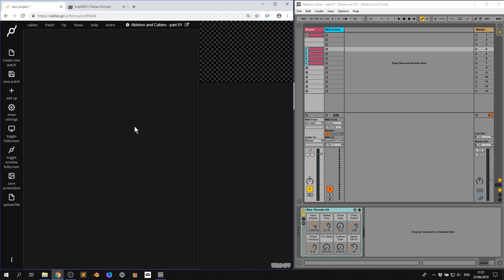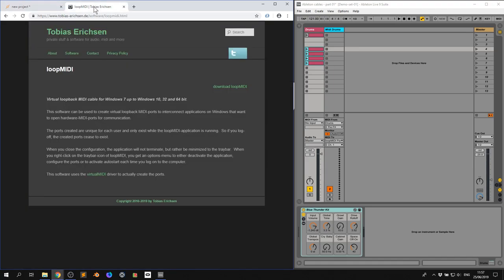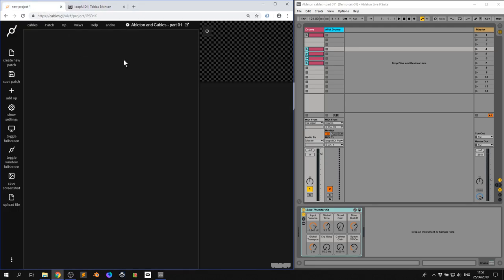So if you're on Macintosh, you need to just make sure you have IAC MIDI drivers set up, just Google that, it's really easy. With Windows, you want to go here to Loop MIDI and download this amazing program from Tobias Ericsson. Now what that does is give you a virtual MIDI port, which will allow your applications to talk to each other.